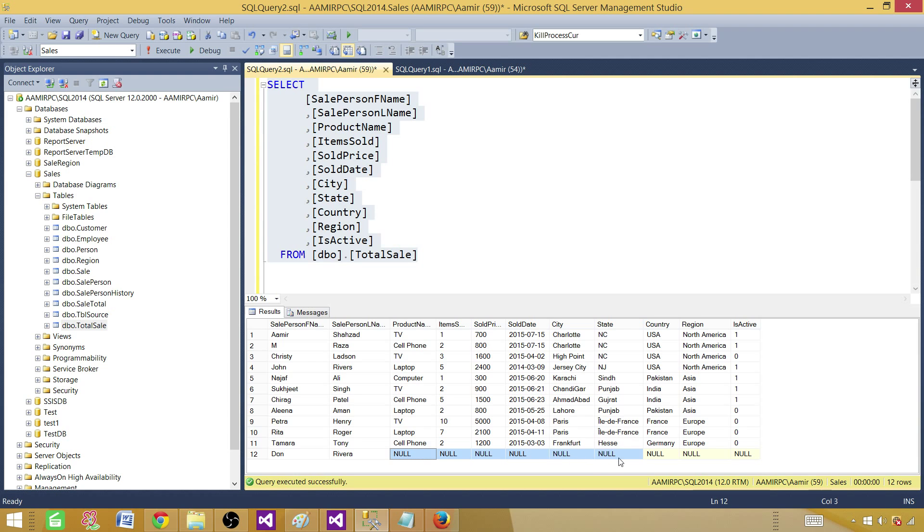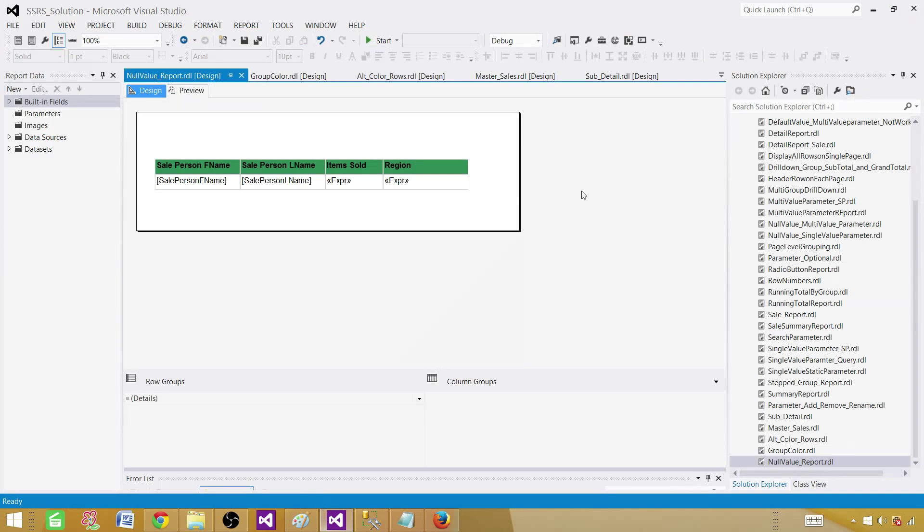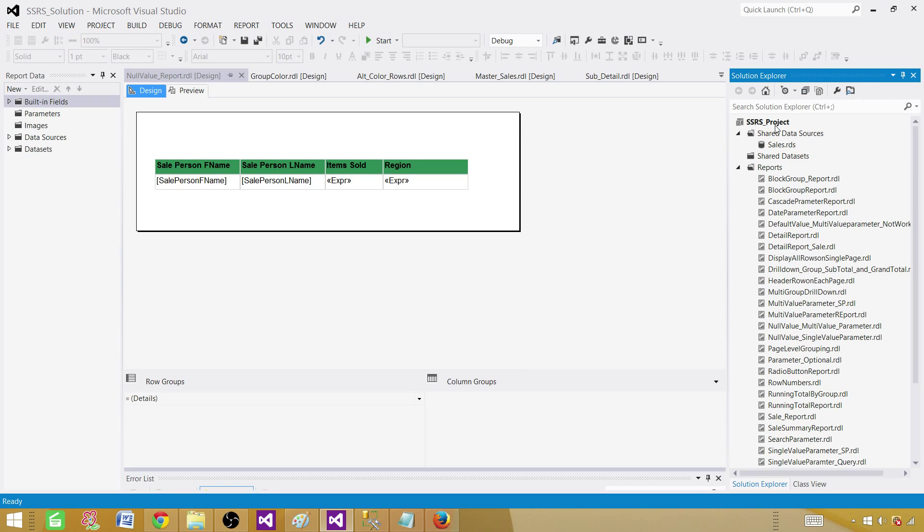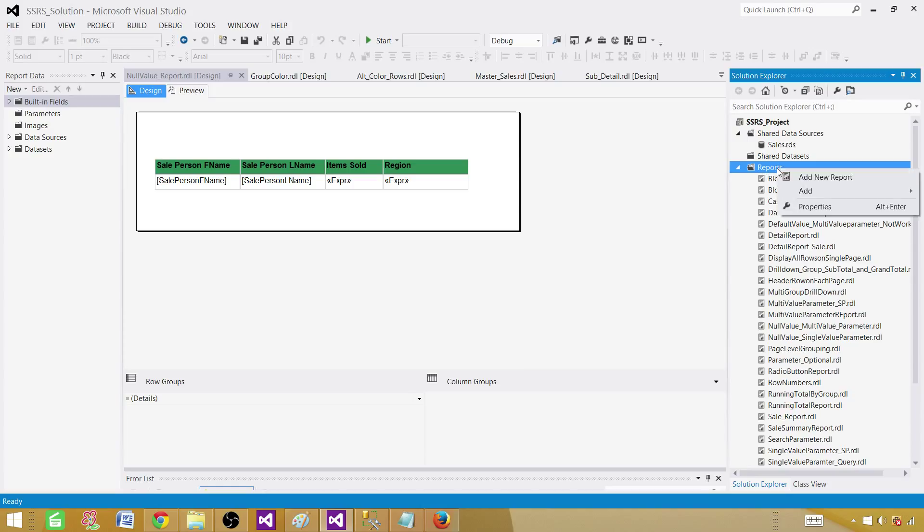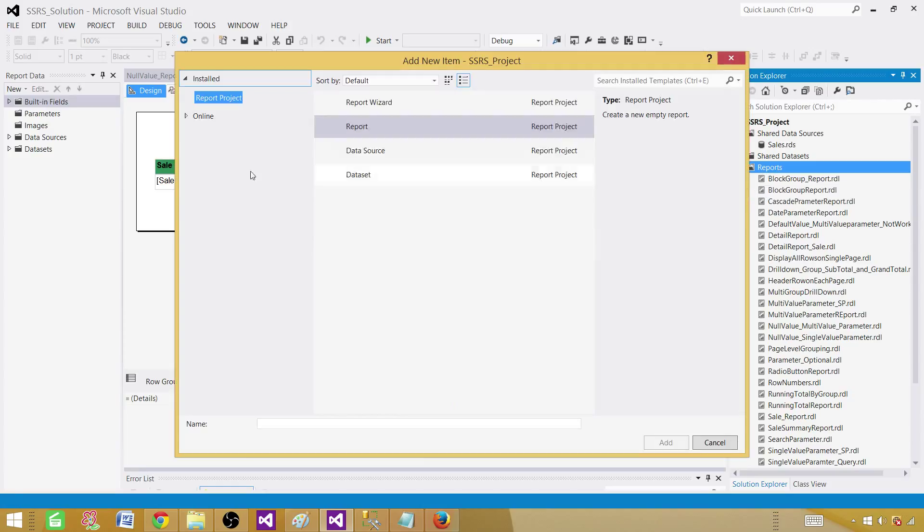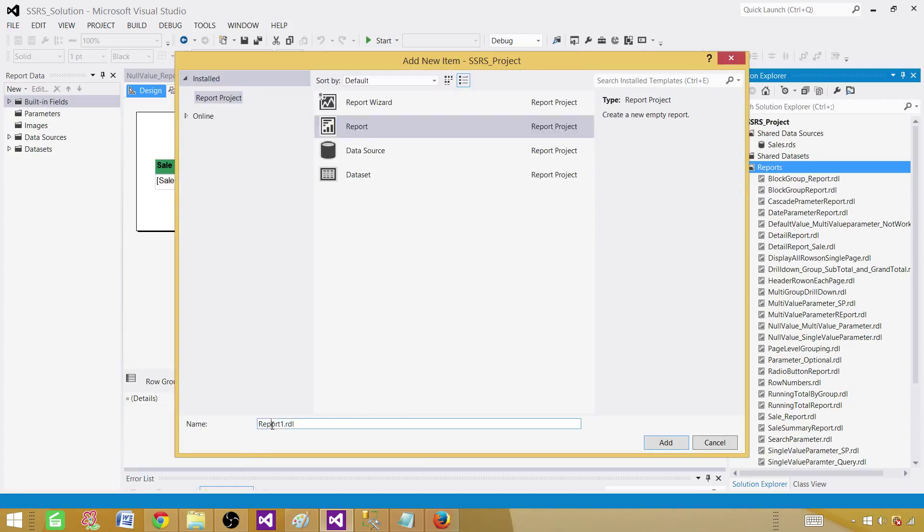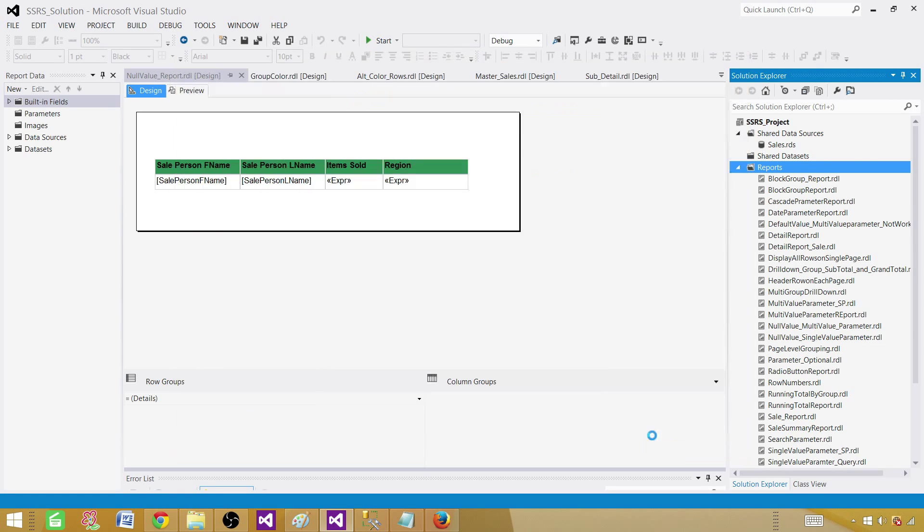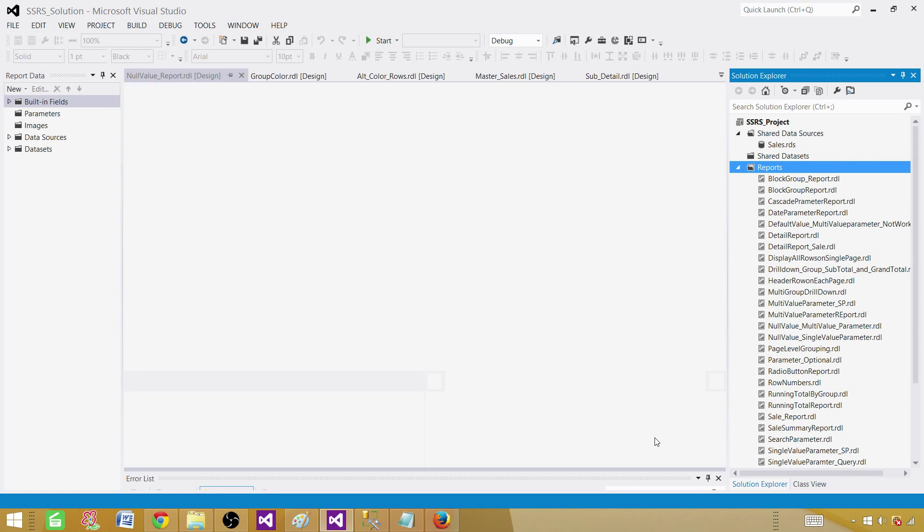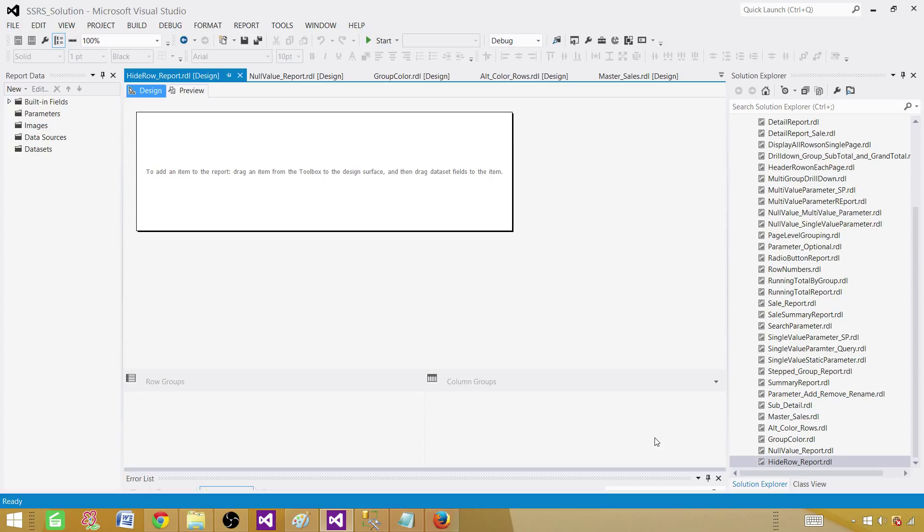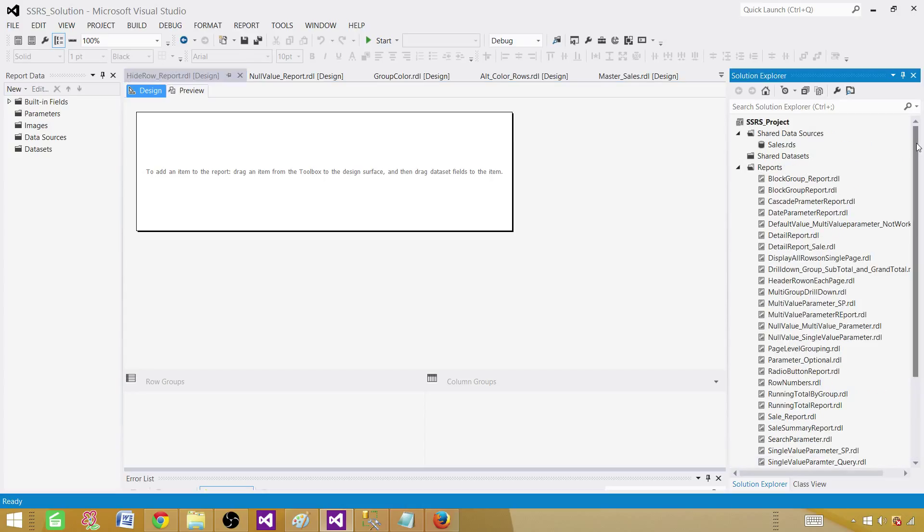Now go to SSDT SQL Server Data Tools and here you will be creating a new report. Add new item and select a report and provide the name. So we called it hide row underscore report. I have already created videos on how to create an SSRS project and share data sources. So you can go ahead and take a look if you are not aware of that.